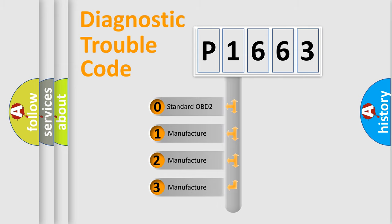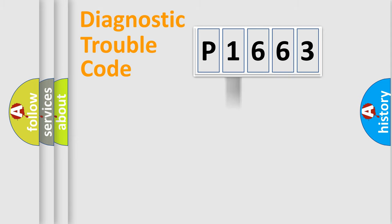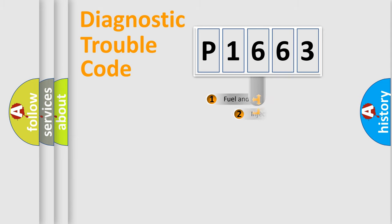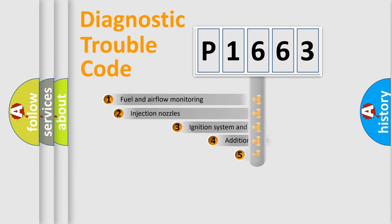If the second character is expressed as zero, it is a standardized error. In the case of numbers 1, 2, or 3, it is a manufacturer-specific expression of the car-specific error.